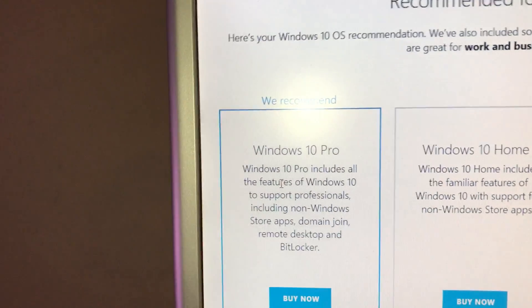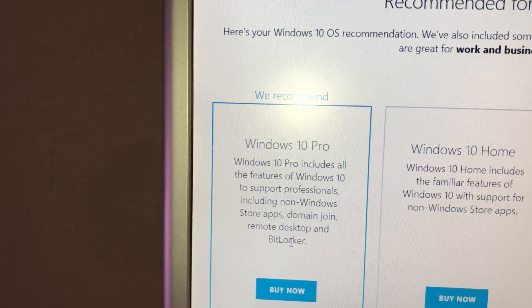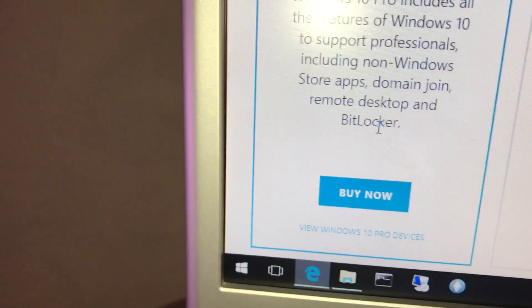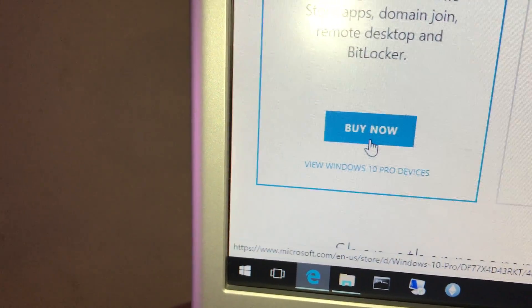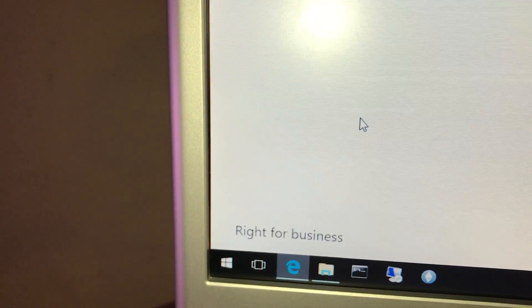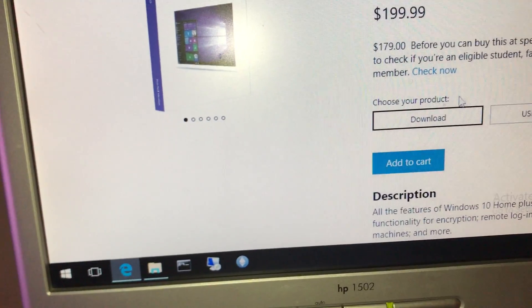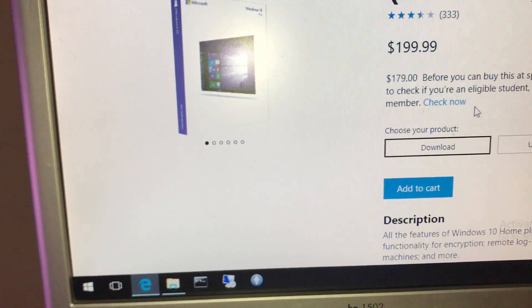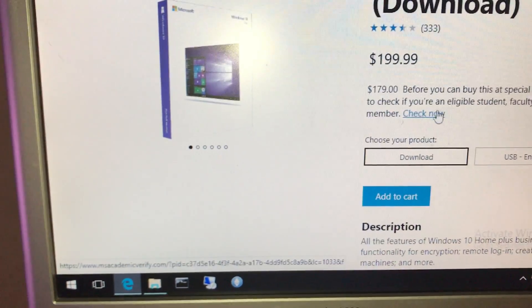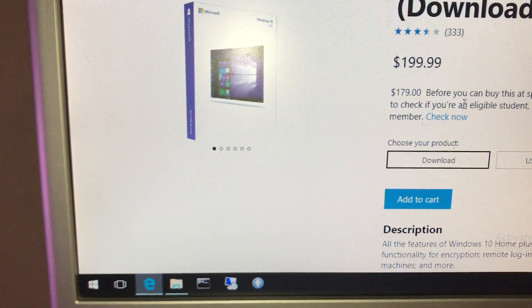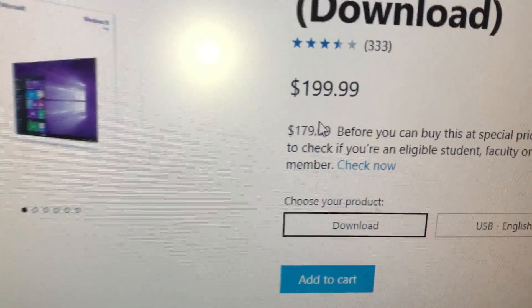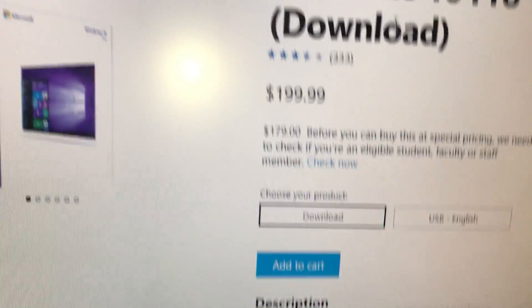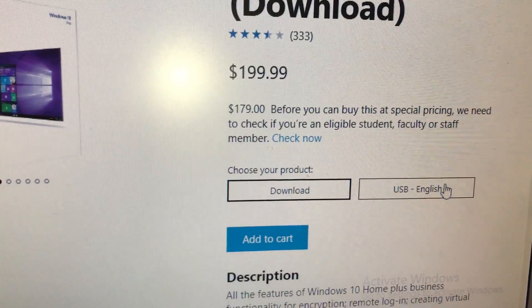Windows 10 Pro includes all the features of Windows 10, including non-Windows apps, domain, remote desktop, which is a benefit, plus virtual machine. You can click Buy Now. $179 before you can buy this special pricing, we need to see if you're eligible student, faculty, or staff. So if you're part of a school, you can get it for a little bit less, $20 cheaper. But it's $199, and the Windows 10 Home is